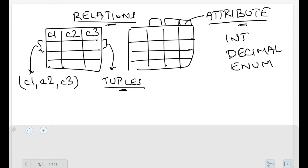Another very important part of every table in a relational model is a key. A key is something used to identify a row uniquely — it is associated with every tuple, and it must be unique for every tuple in a table. Keys cannot be empty or null; they must have a value, and that value must be unique. Keys can also be a combination of attributes.